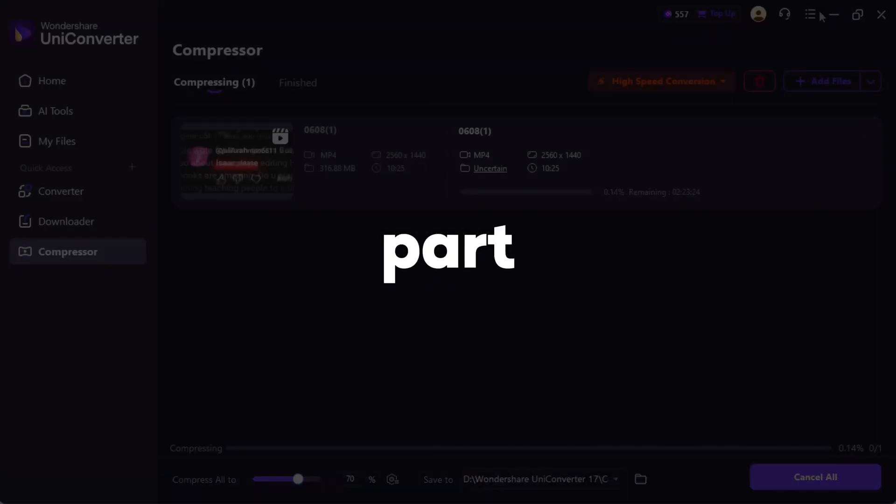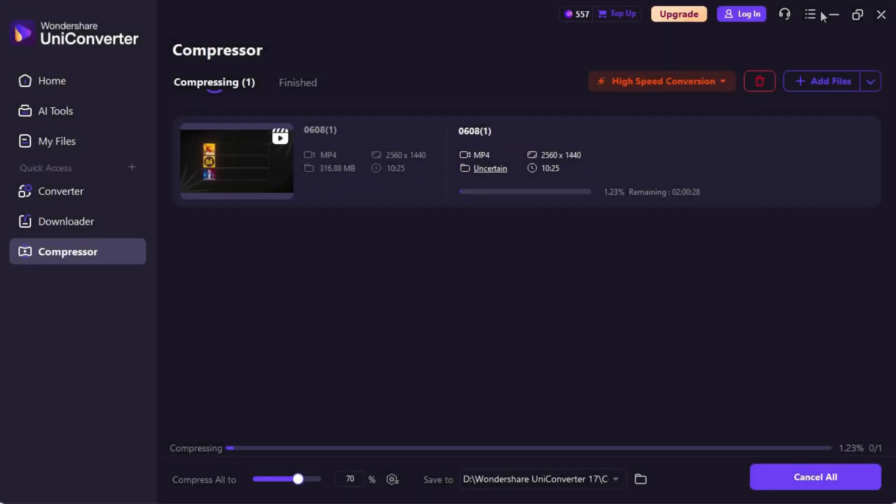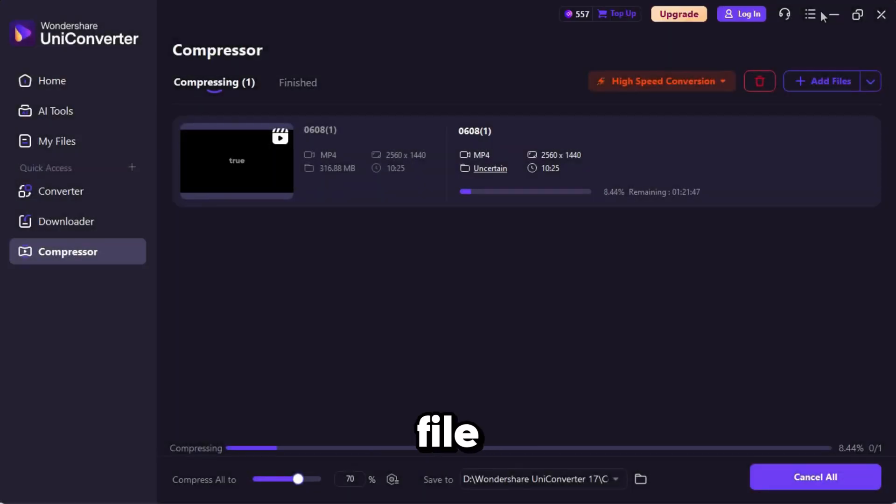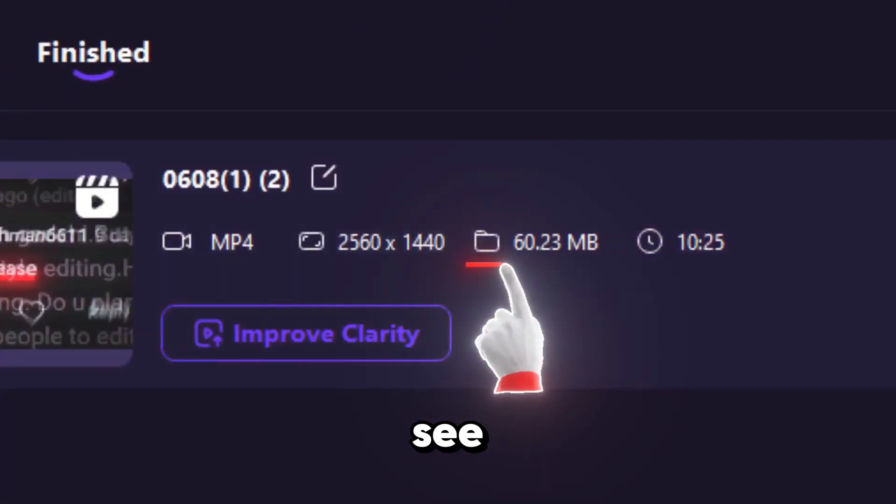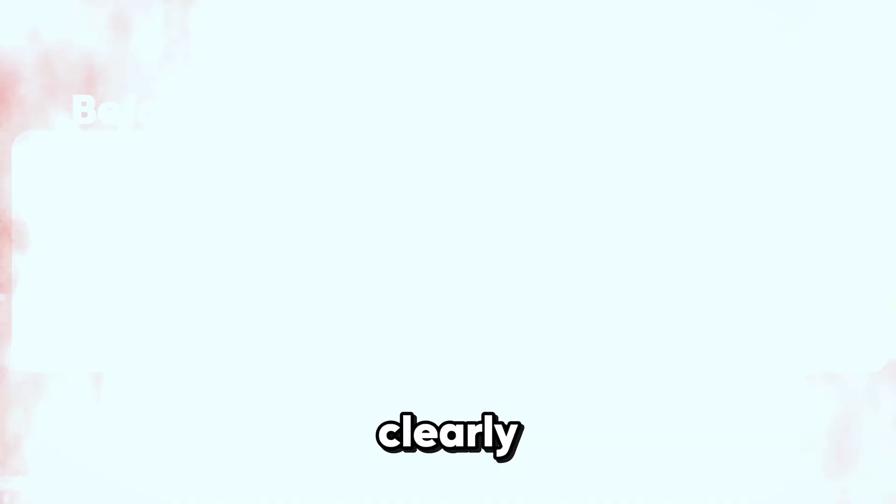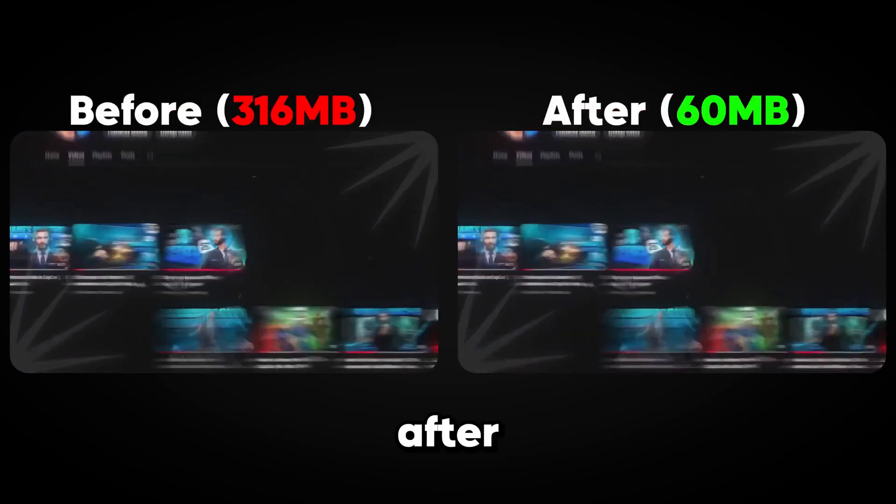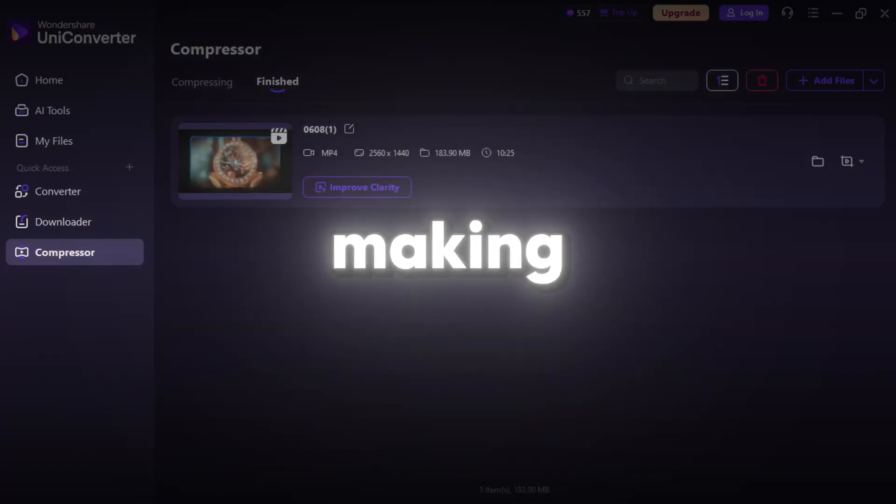The best part? Unlike other compressors, it reduces the file size without affecting the quality of your video. You can see the difference clearly in a before and after comparison, making it perfect for creators who need to share or upload content quickly.